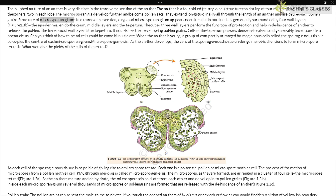In a transverse section, a typical microsporangium appears nearly circular in outline. It is generally surrounded by four wall layers: the epidermis, endothecium, middle layers, and the tapetum. The outer three wall layers perform the function of protection and help in dehiscence of the anther to release pollen. The innermost wall layer, the tapetum, nourishes the developing pollen grains. Cells of the tapetum possess dense cytoplasm and generally have more than one nucleus.